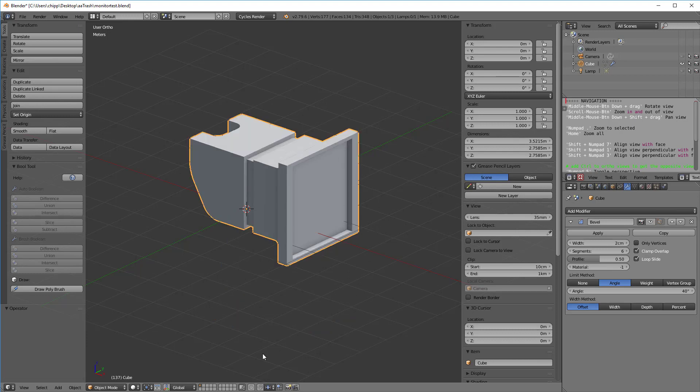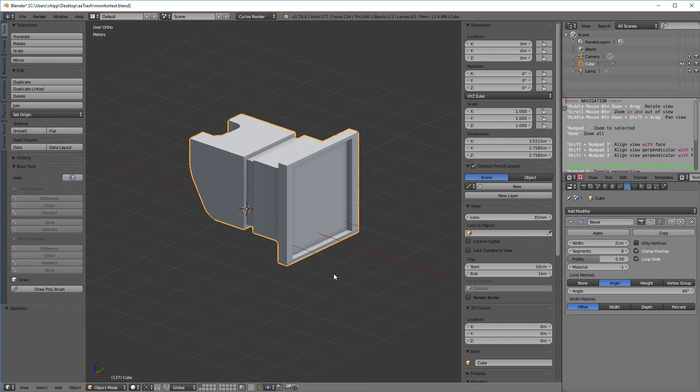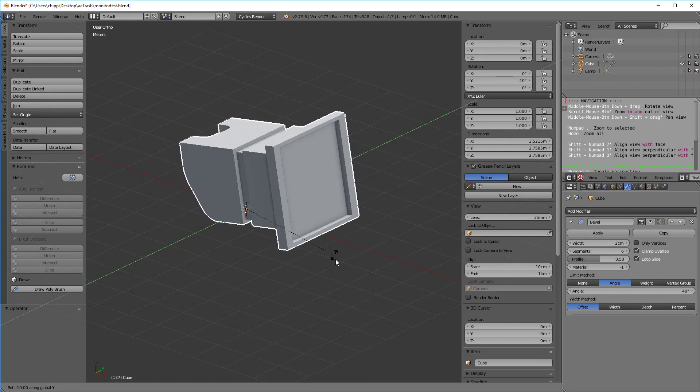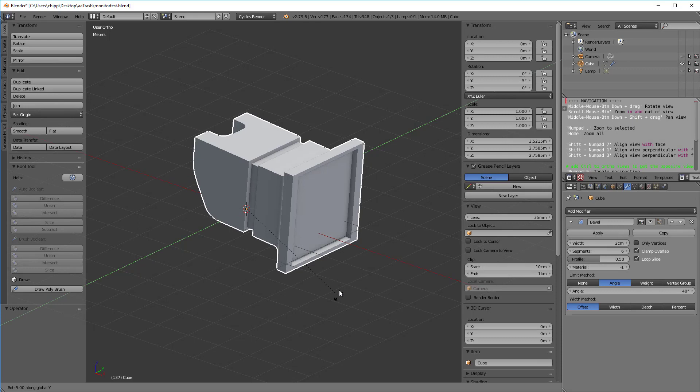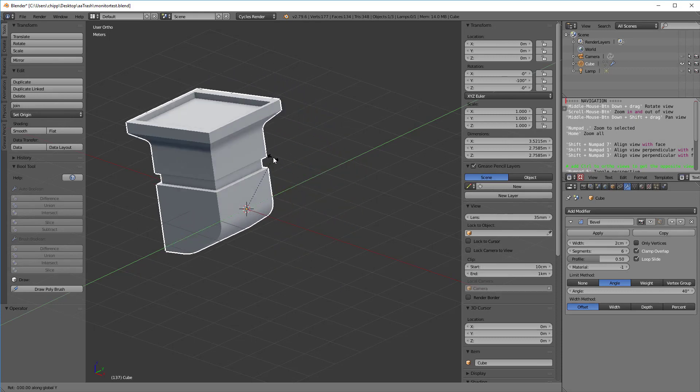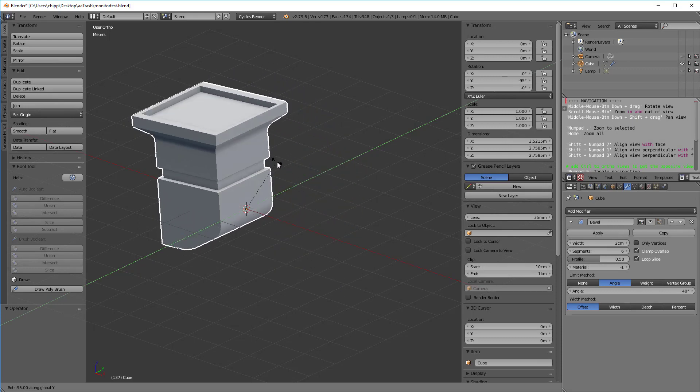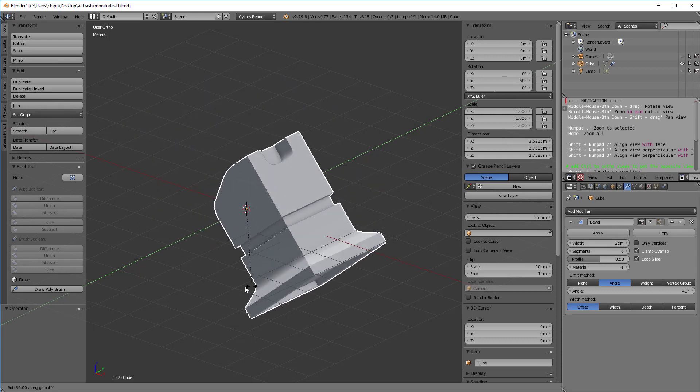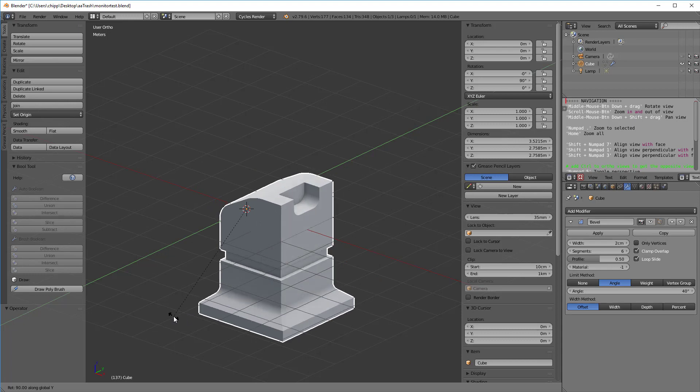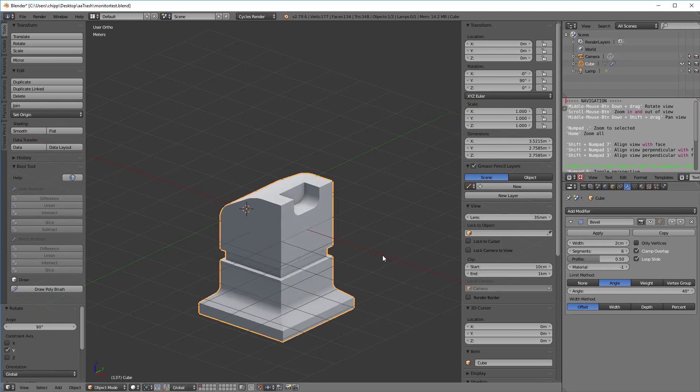Another way is we turn on this little magnet right here and we're going to hit rotate and Y. Now if you look in the bottom left you see that it's tracking every five degrees. So if I want to go 90 degrees, I just drag it all the way down, wait till it hits to 90 and click, and there you have it.